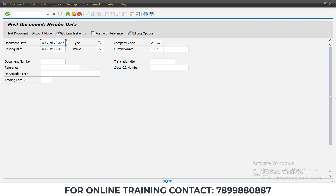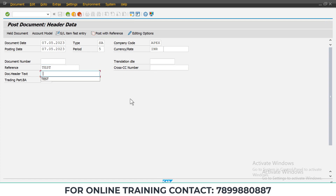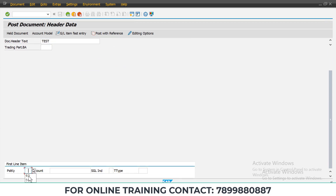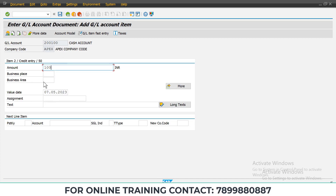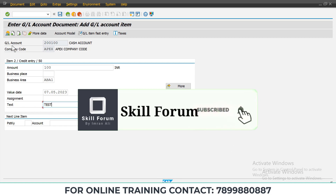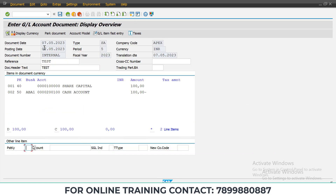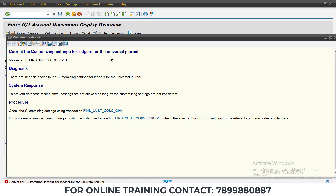I will just try to post the document and enter all the required details. For reference, I will give 'test', and post a simple document — debit should be share capital, credit should be cash in hand. Once you press Enter and enter the required details, click on Overview. Once you verify it and try to post this document, you will get an error: 'Correct the customizing settings for general ledger ledgers for the universal journal.'